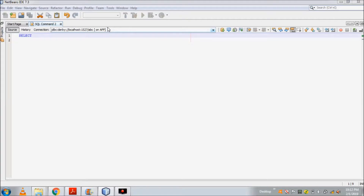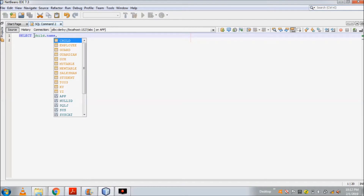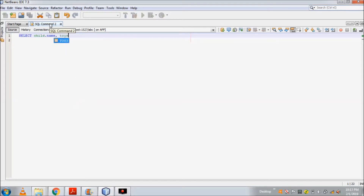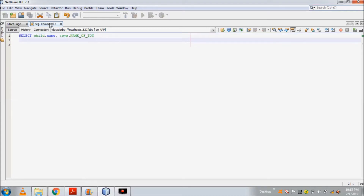So how will I write the query for this? First I will write the keyword SELECT, and then the names of the columns I want. I want the name column of the child table, so I'll write child.name. Along with that, I want the name of toy column of the toys table, so I'll write toys.name_of_toy.